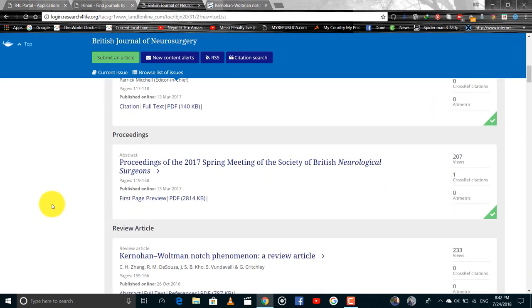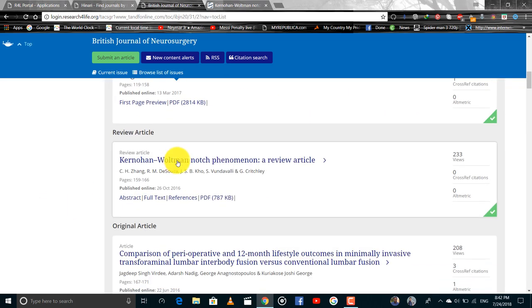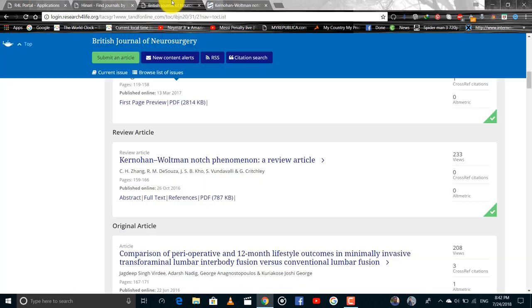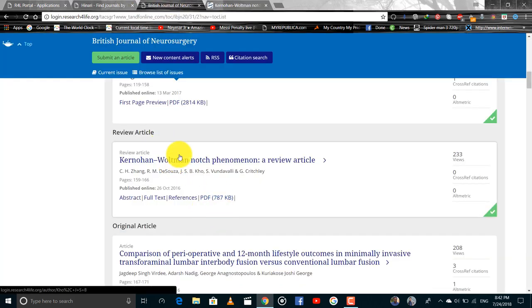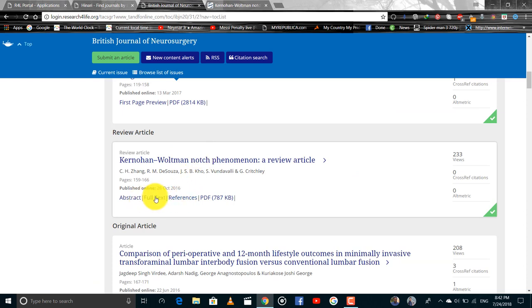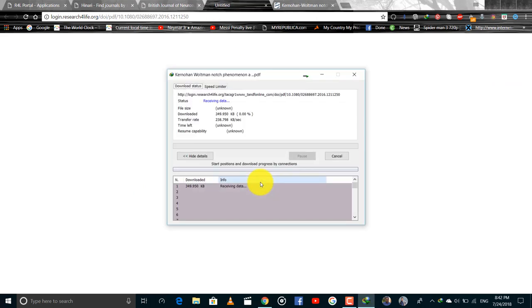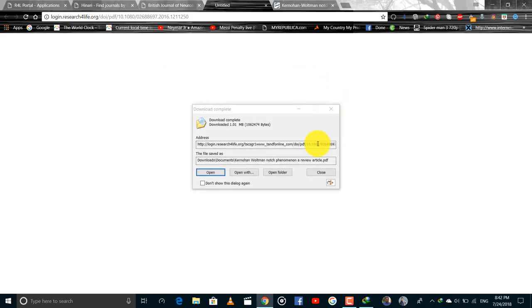And we can get this article. This is the same article we have found in PubMed and we can download now this article full text or PDF. We can download the PDF from here.